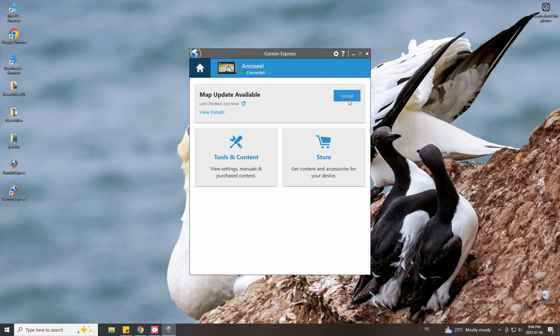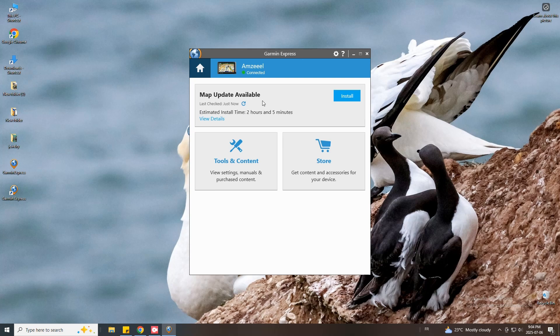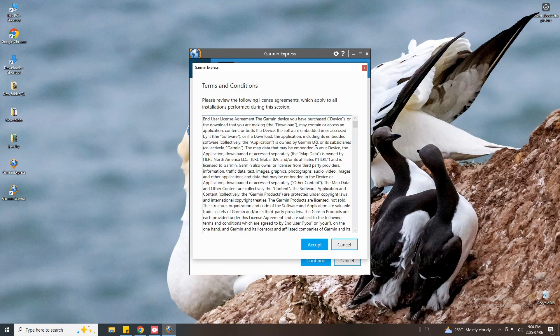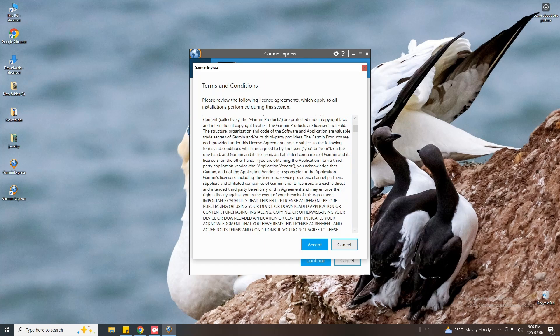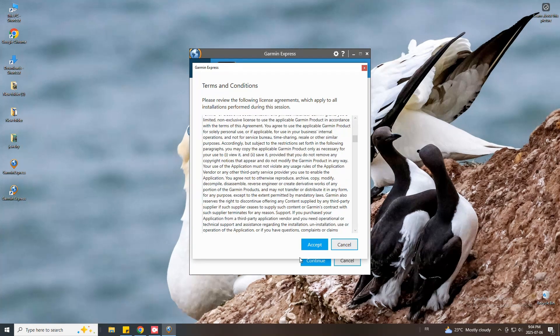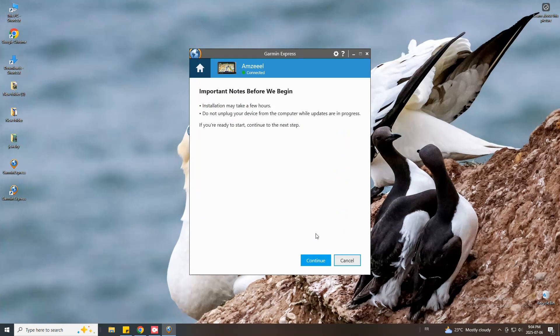In my case here I have map update available so I'll just press install. Press accept terms and conditions.